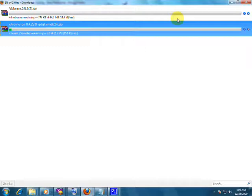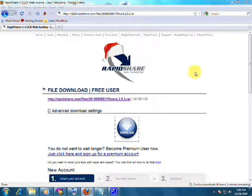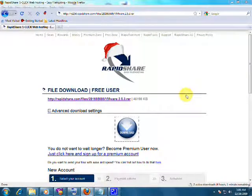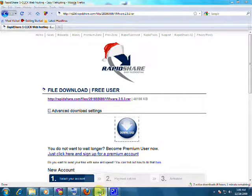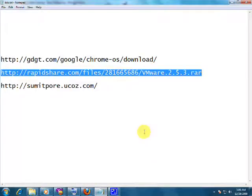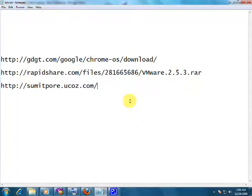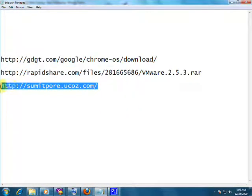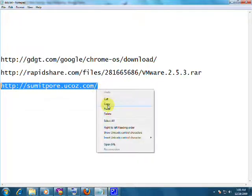We will now need a third file that will be the configuration file. We will get that file at the same site. That file is smithpore.ucos.com. That file will be used for the Google Chrome OS to operate properly.